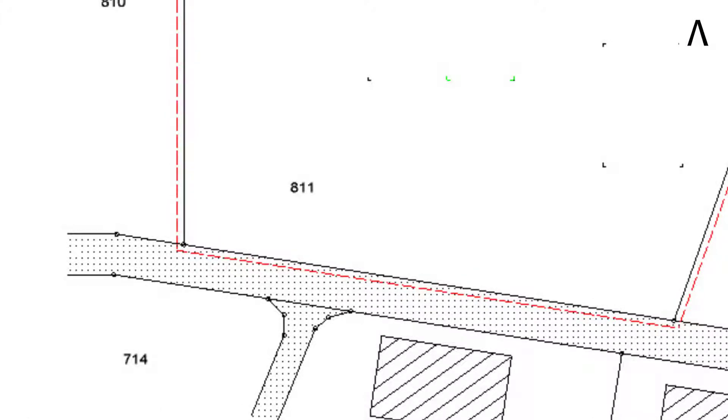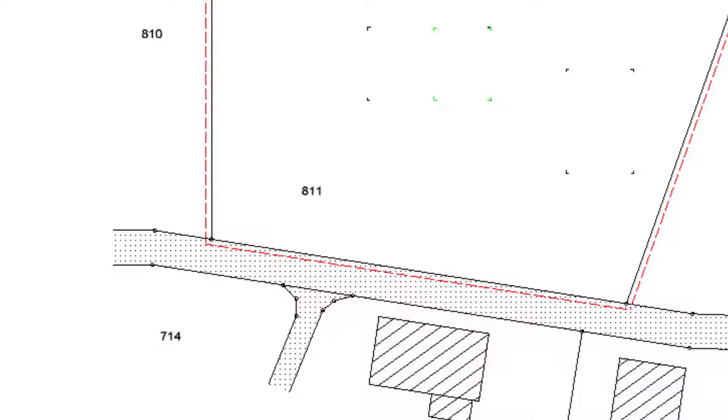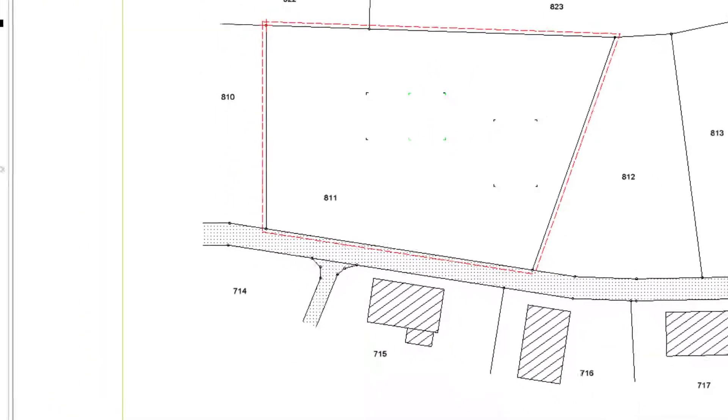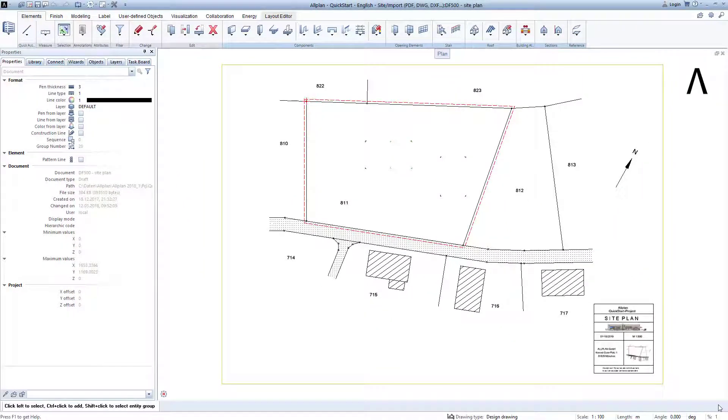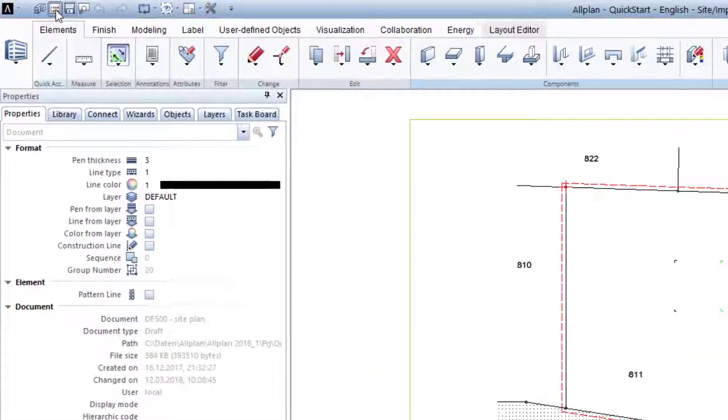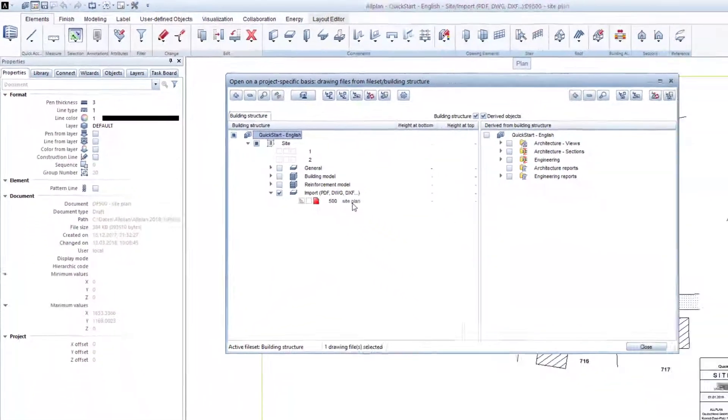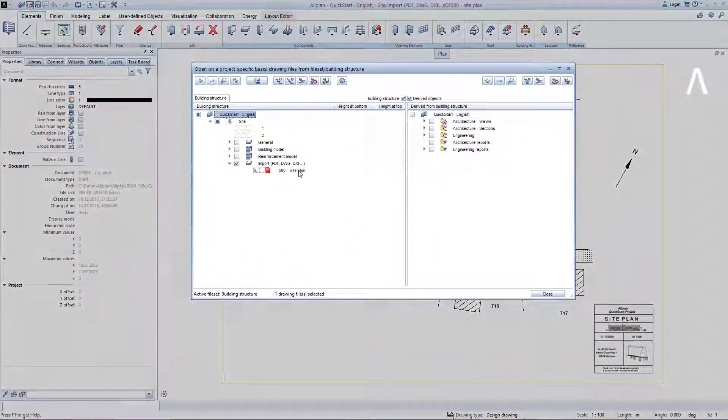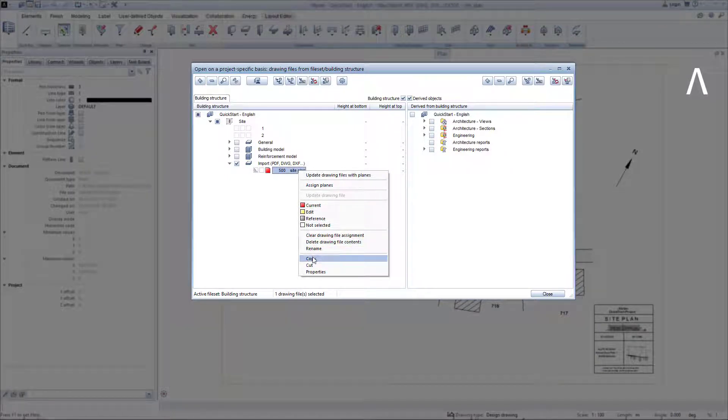Before we begin with modeling the basement, we need to copy and rename the drawing file on which we have imported the site plan. To do this, I open the building structure, right-click on the drawing file 500 site plan, and select the item Copy from the context menu.